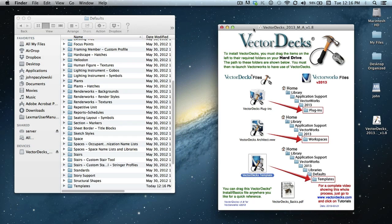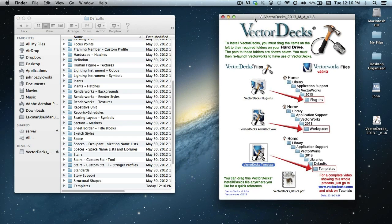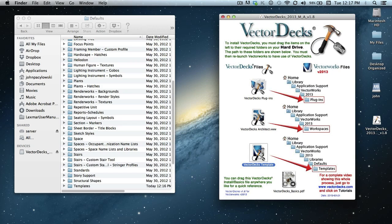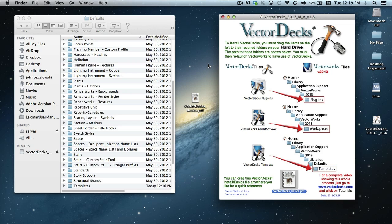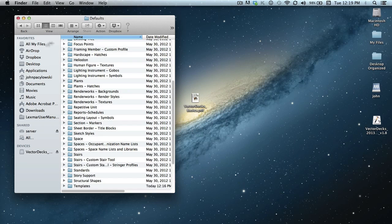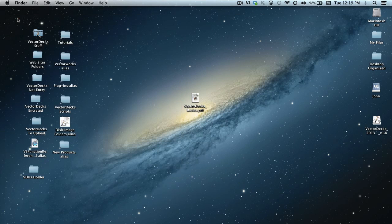And the last thing you should do is go ahead and drag this PDF file, which gives you a brief tutorial about the use of the Vectordex tool sets. So I'm just going to take this and drop it over onto my desktop. That pretty much completes the actual installation process. So we can go ahead and close out of these windows.